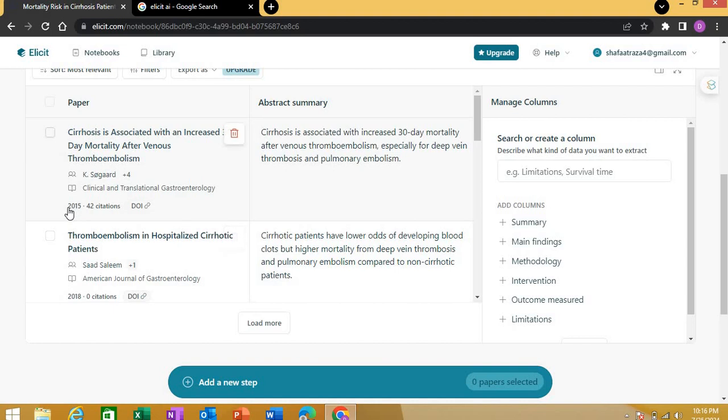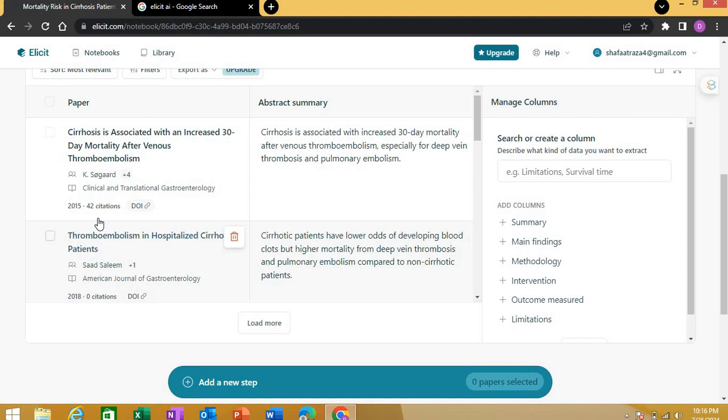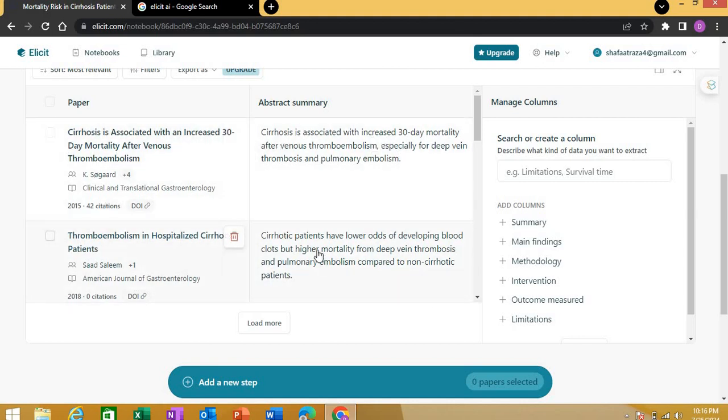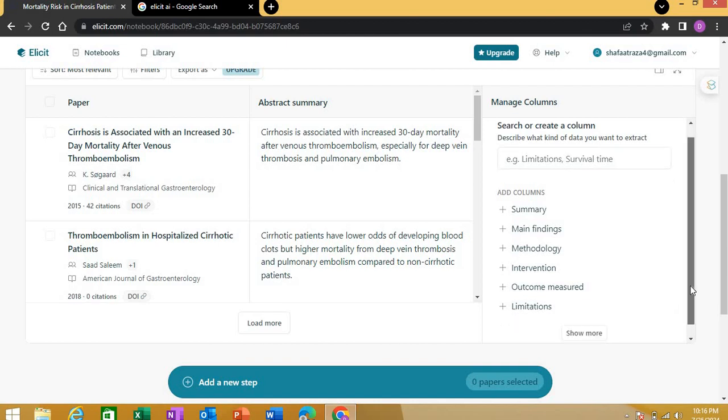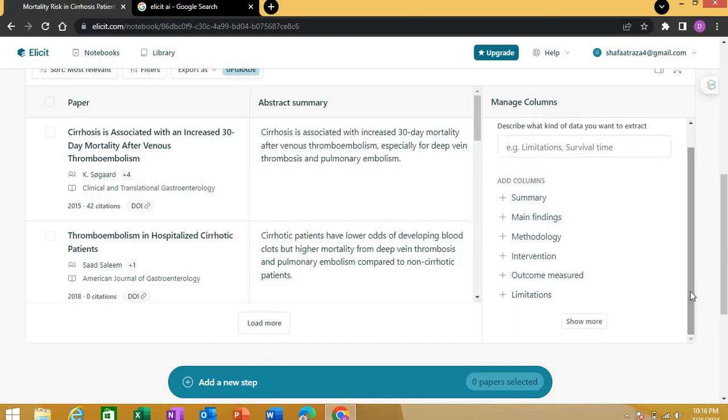Once you do this, I have two papers here with their year of publication, the main author, the journal, and citations. Now here's the abstract summary of both papers. What you can do in the free version is add two more columns—any information you wish to see.